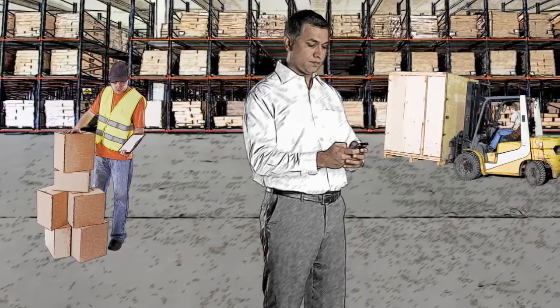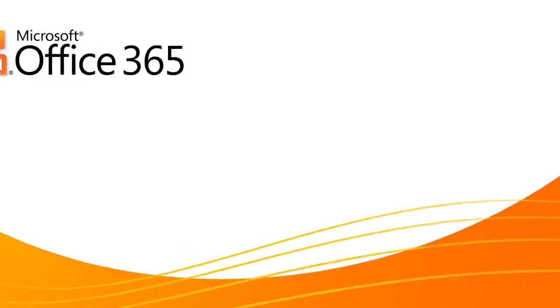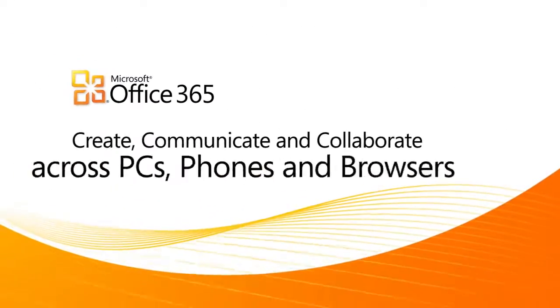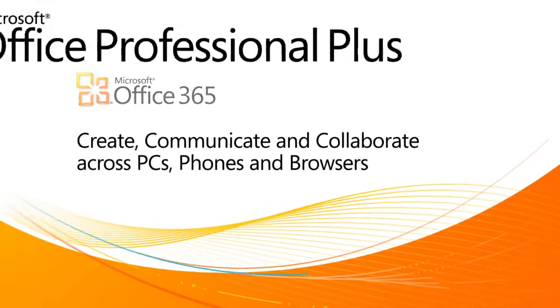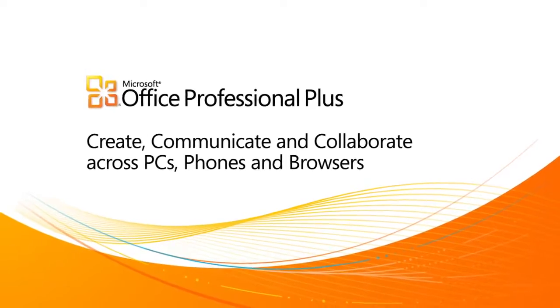With Office 365 and Office Professional Plus, we can create, communicate, and collaborate together from just about anywhere.